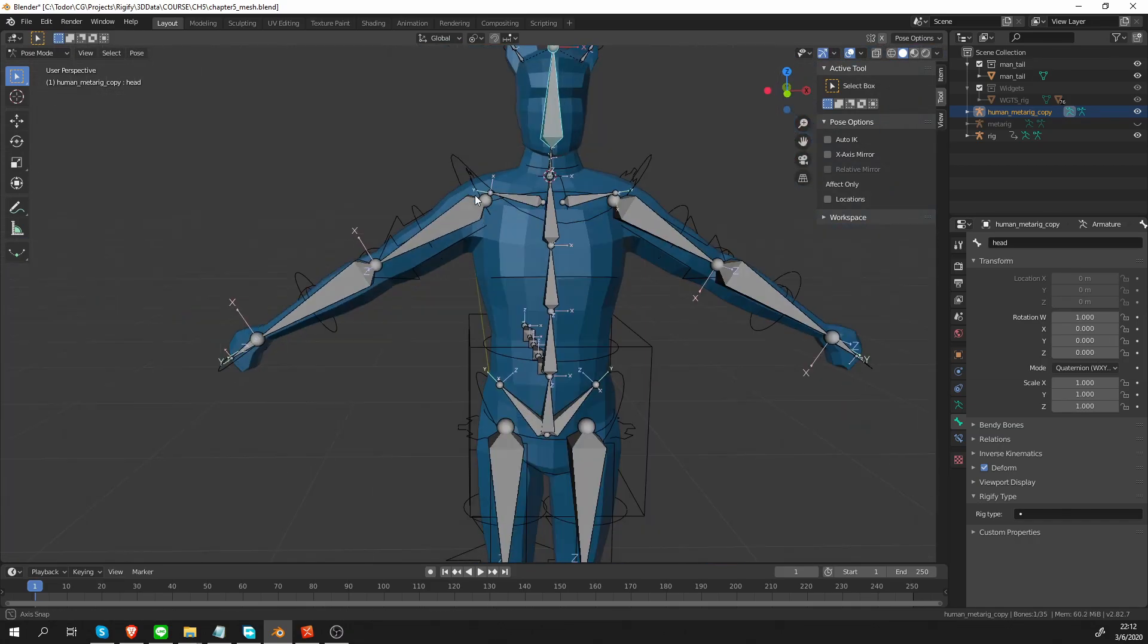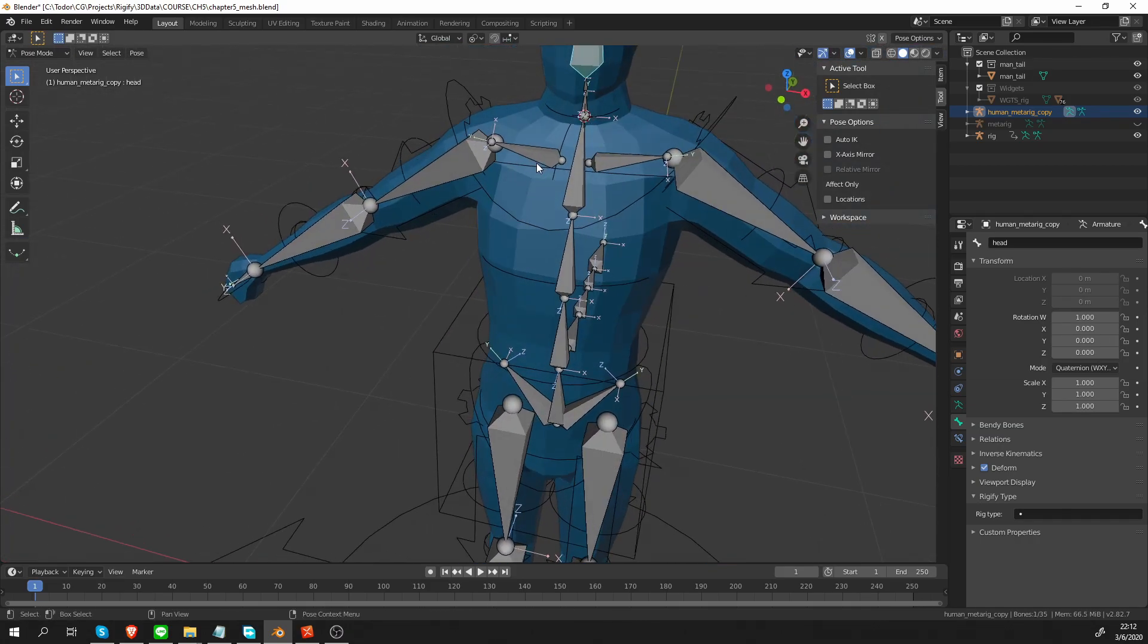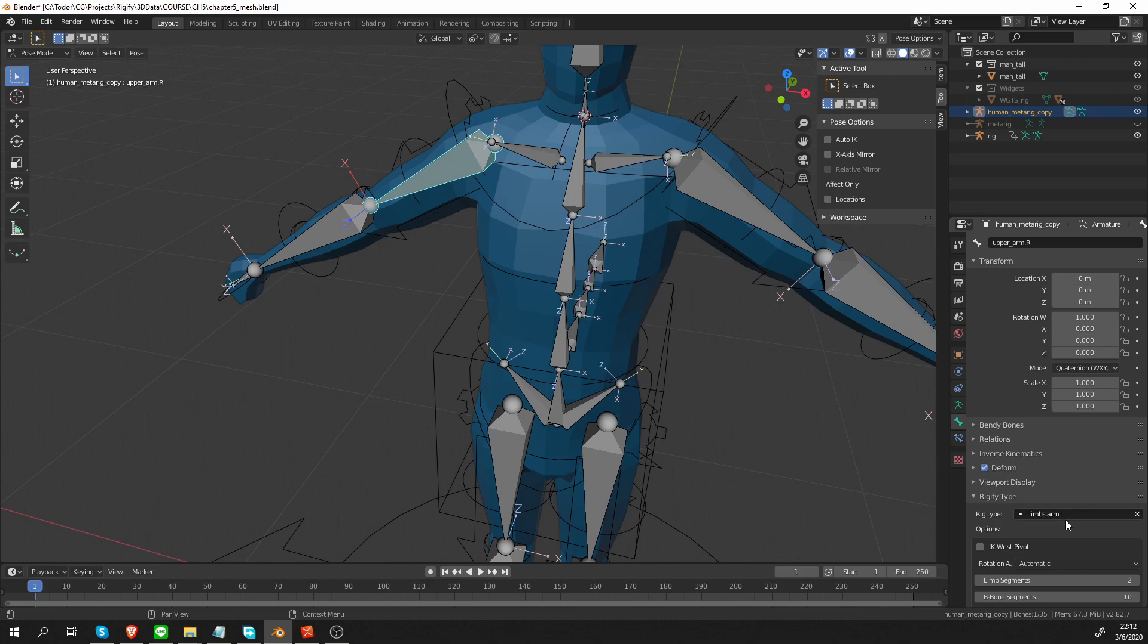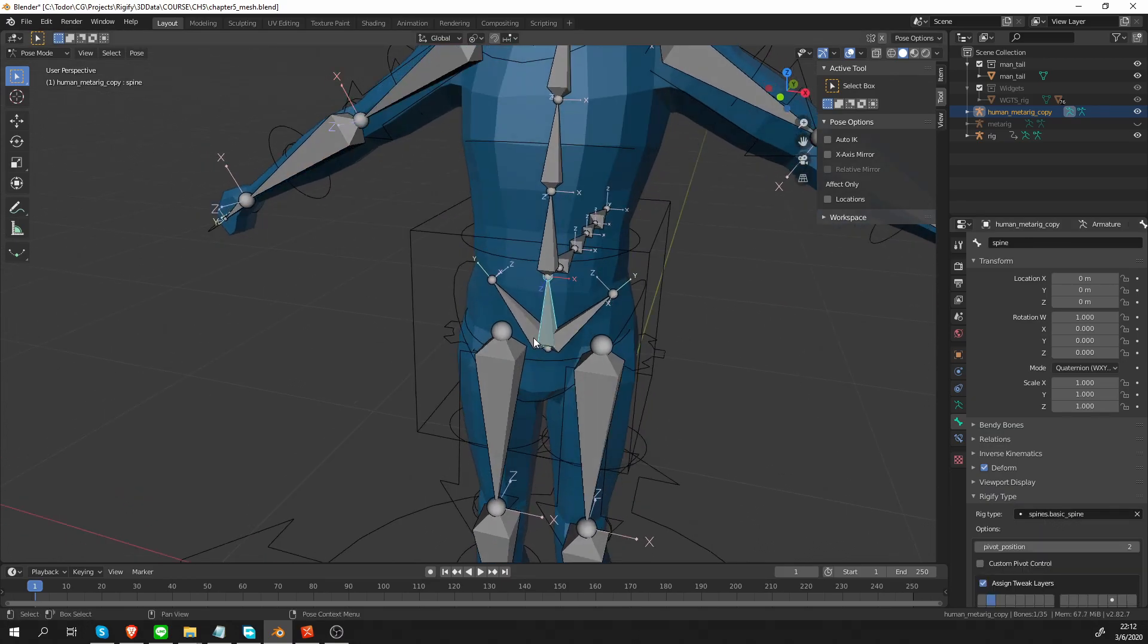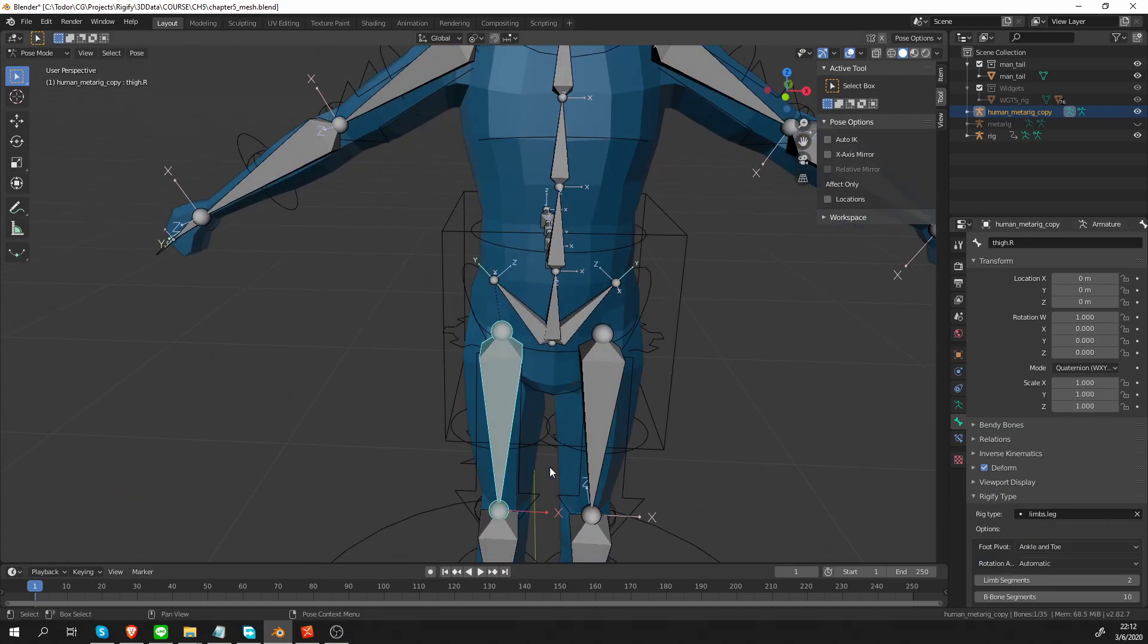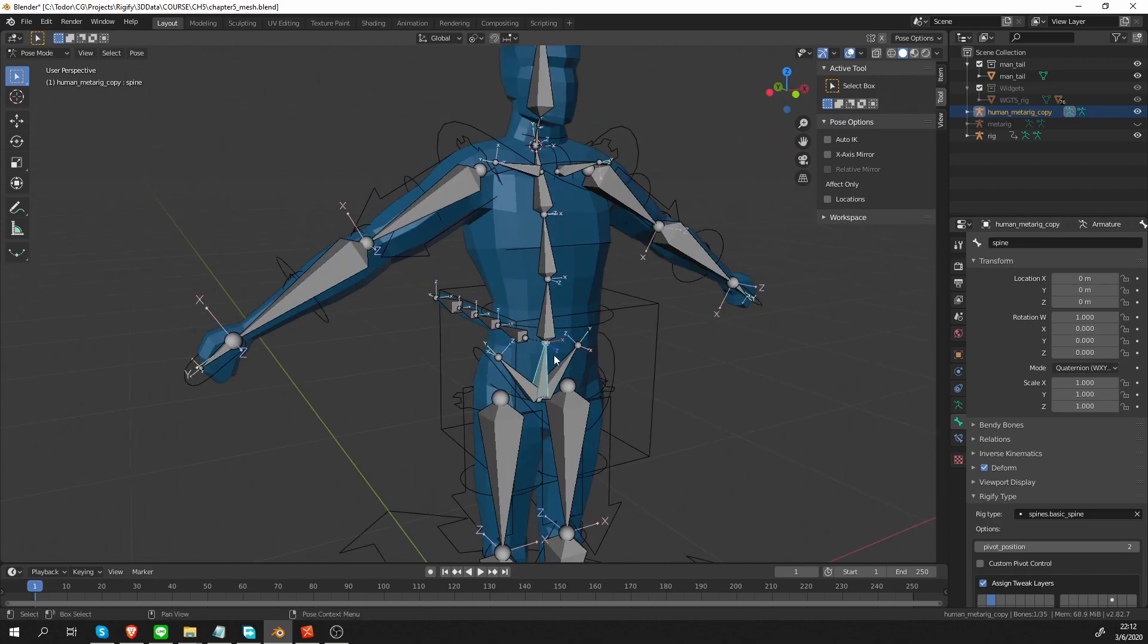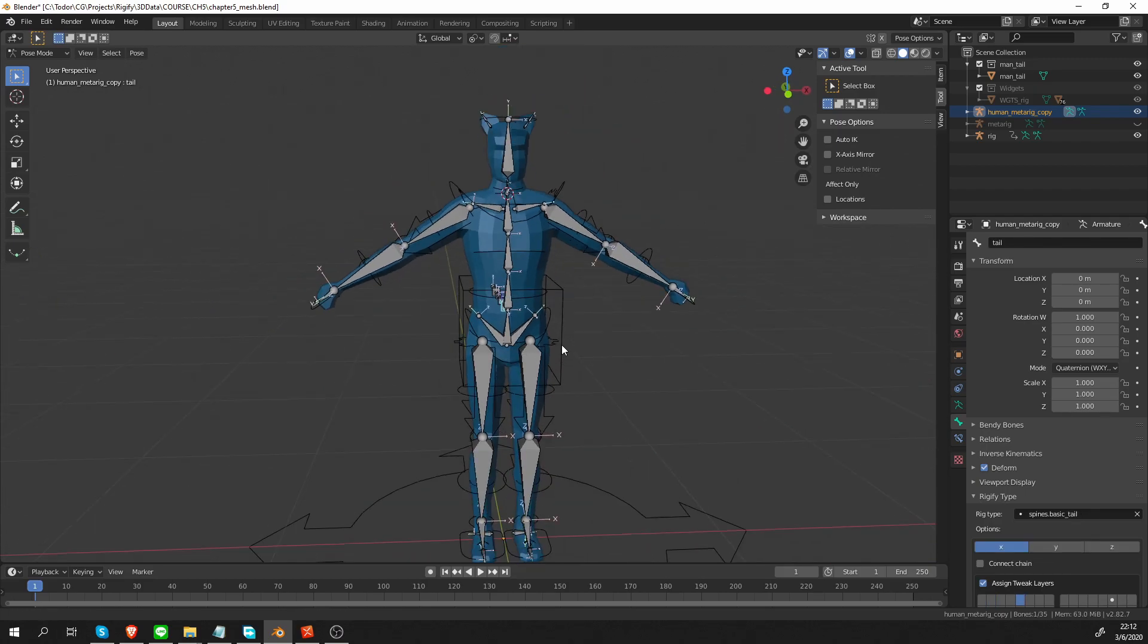And one last thing that I want to do is check that all the bones have their rig type. Sometimes, I'm not sure why, but especially when you symmetrize and copy bones, you lose the rig type. So let's check. And yeah, everything seems fine. Cool.